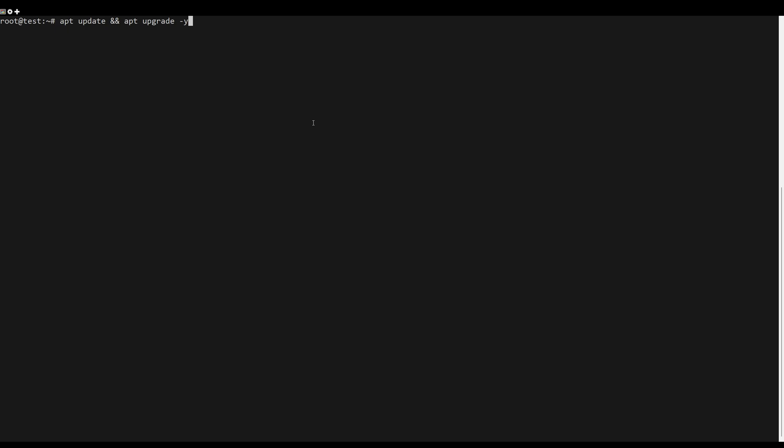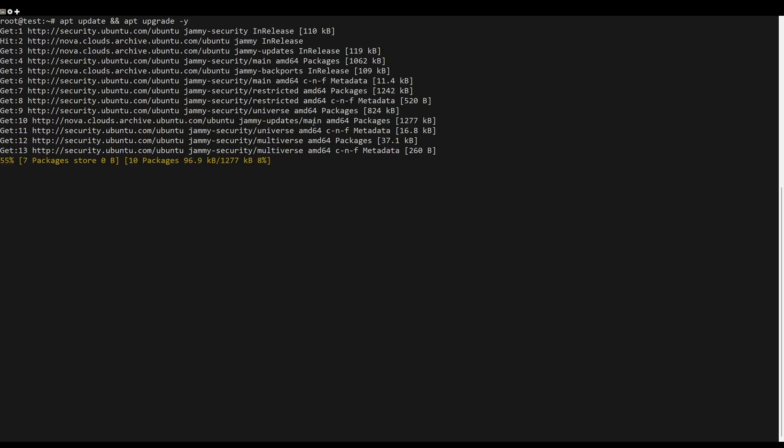First, what you need to do is update the server packages. You can do this using the following command.